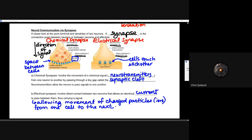If you recall back from our macromolecules and ATP synthesis, this direct contact and that current will allow that message to be passed on. The movement of charged particles will allow that electrochemical gradient to start to form, and it will be used to propagate a message from one cell to the next.